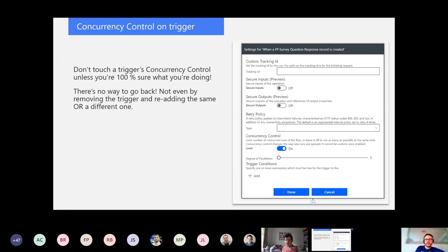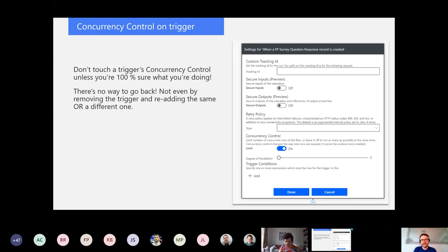Some tips and tricks: concurrency control on a trigger. This is another key thing to take away from this presentation. If you use concurrency control on your trigger, that trigger will be locked to that concurrency setting and it says it cannot be undone once enabled. I didn't believe it, so I tried — and even if you delete your trigger and add it back, it's still on. Essentially you have to rebuild your flow, so really consider the use cases for this one.